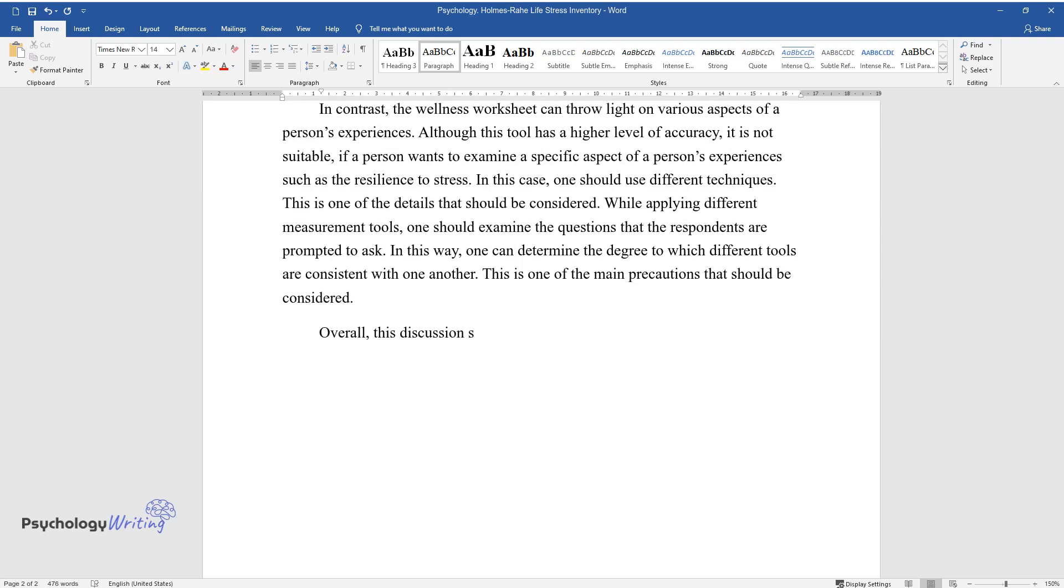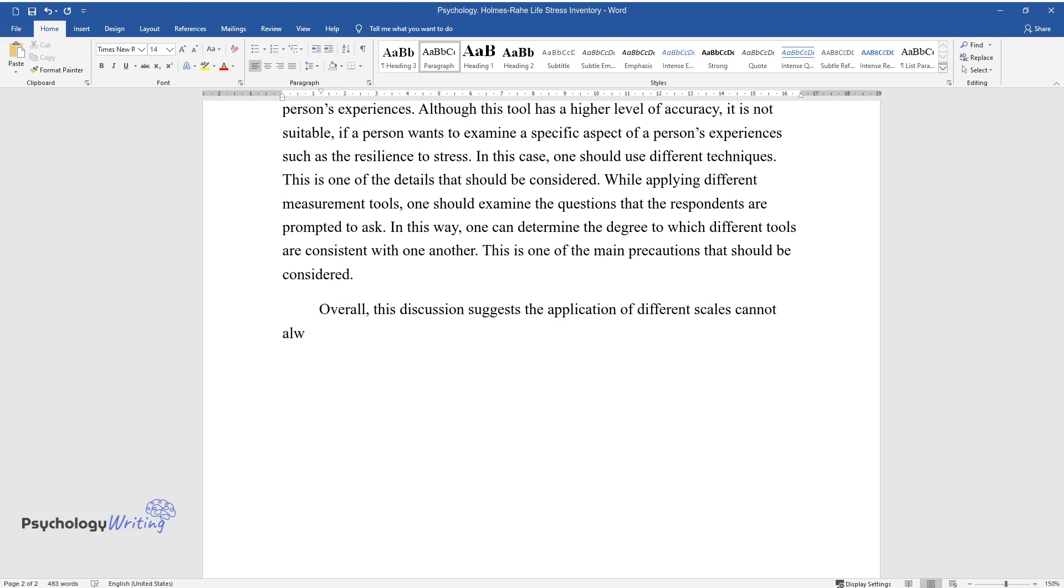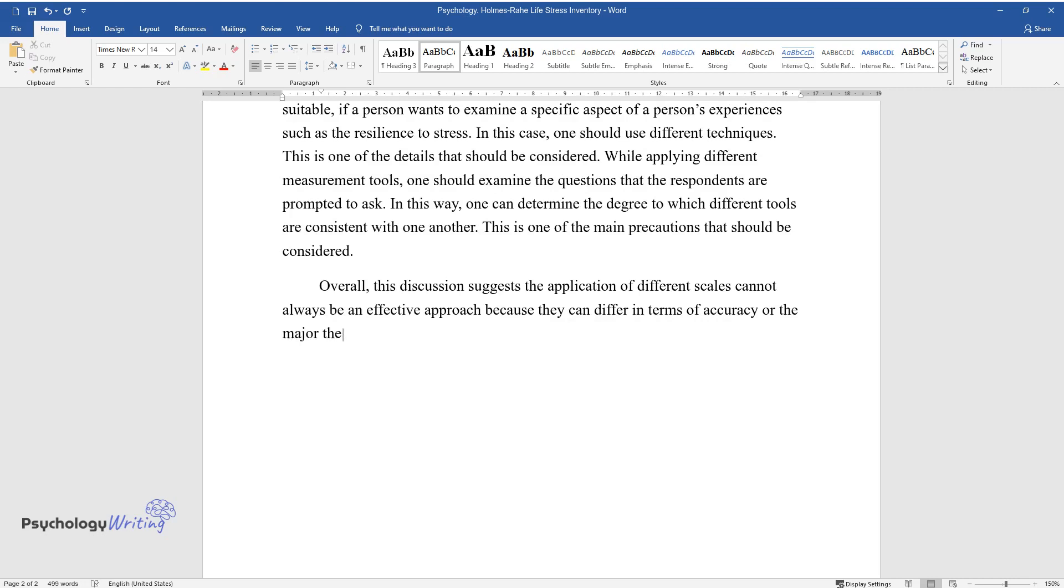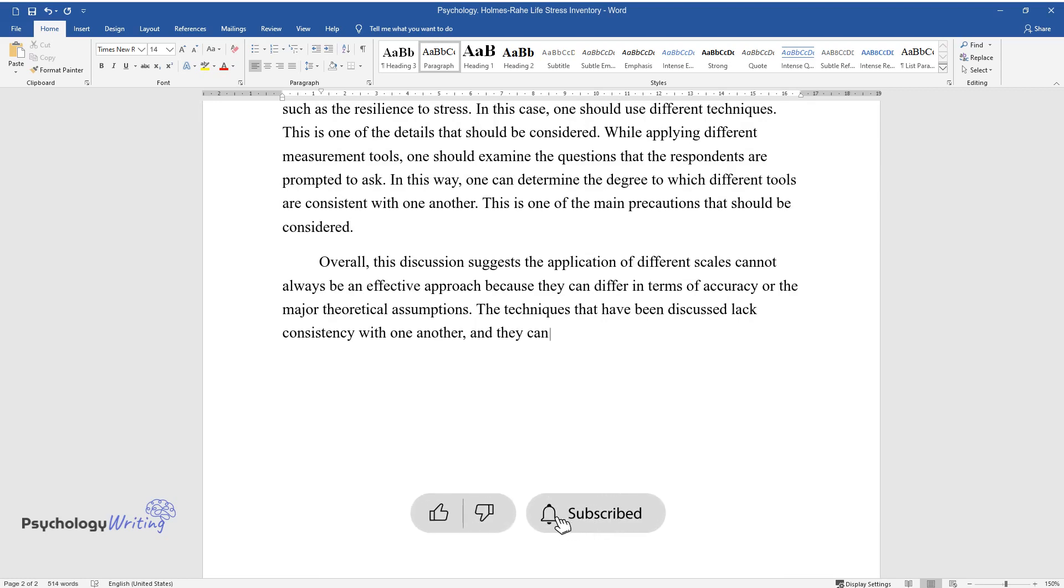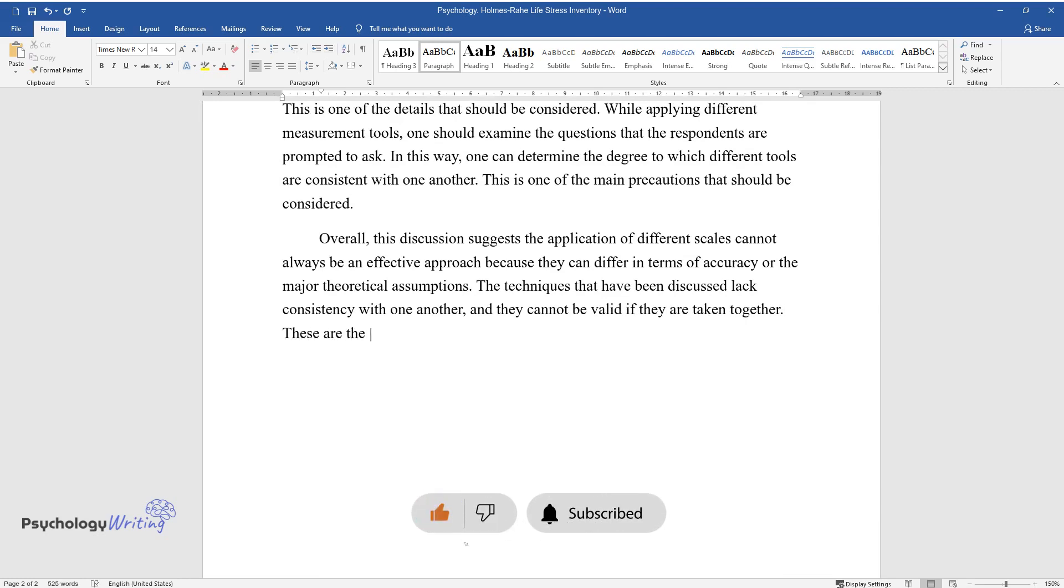Overall, this discussion suggests the application of different scales cannot always be an effective approach because they can differ in terms of accuracy or the major theoretical assumptions. The techniques that have been discussed lack consistency with one another and they cannot be valid if they are taken together. These are the main problems that can be identified.